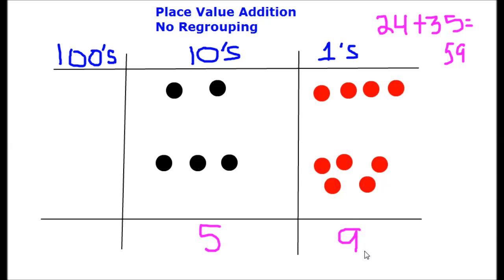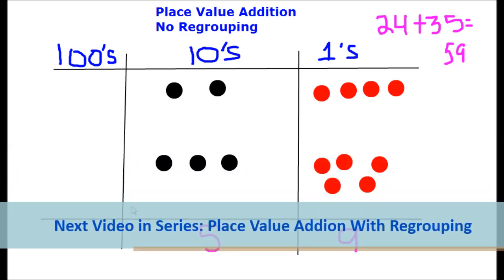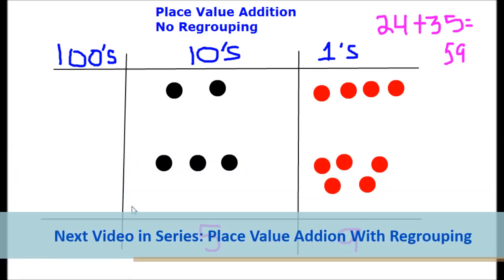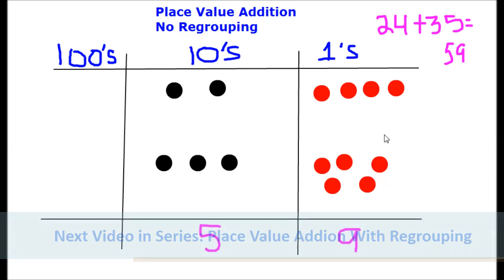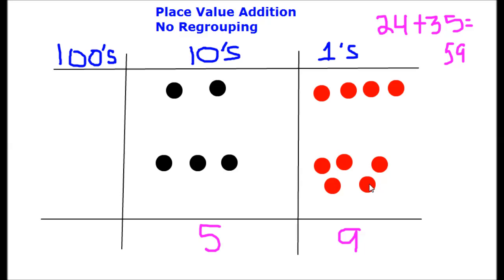You'll notice that this session is called Place Value Addition No Regrouping. That's because we didn't have to trade a group of smaller value disks — for example, from the ones column — for tens. In our example, the ones column result was nine ones. If it were ten or higher, we'd have to account for moving from ones into tens, and that is called regrouping. The next video in this series will discuss how to handle those situations.